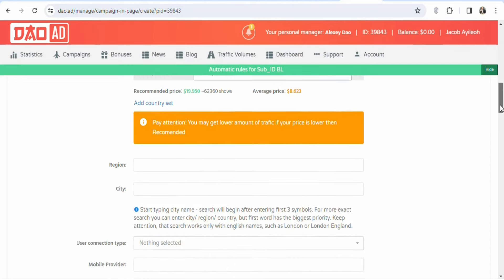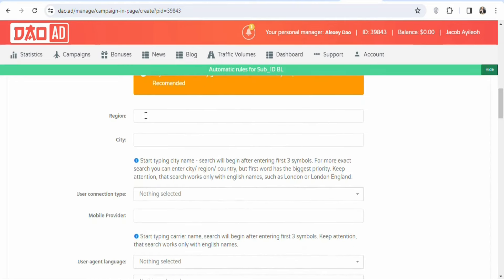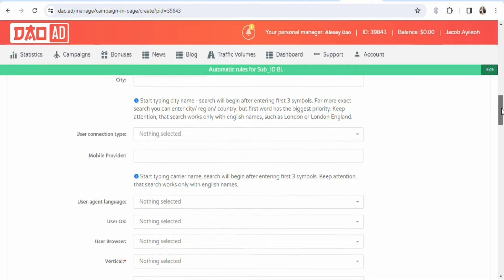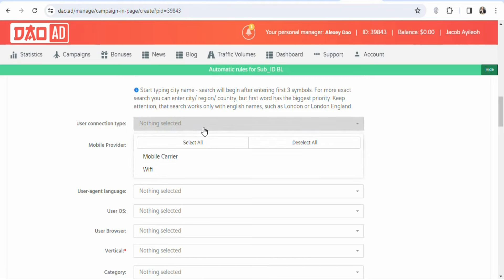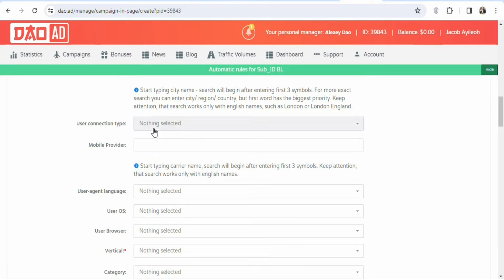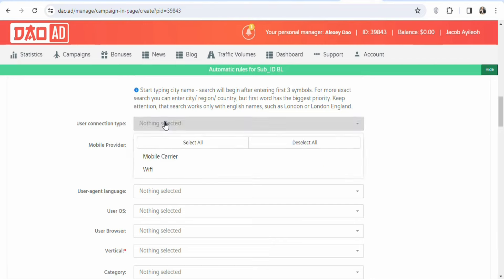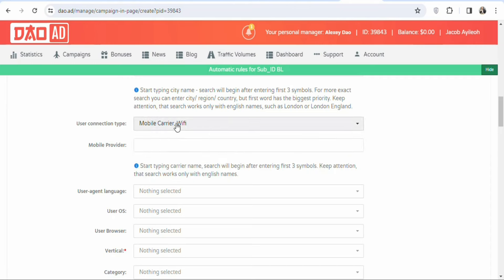Scroll down to see Region — if you want to target a specific region or city in the UK, you can select that, but in this case we're targeting all of the United Kingdom so just leave it. Then scroll down to User Connection Type — you can select mobile carrier, Wi-Fi, or both. In this case, we're targeting both connection types.